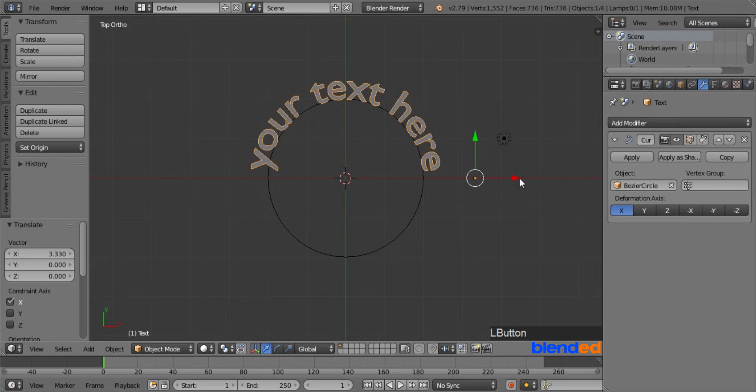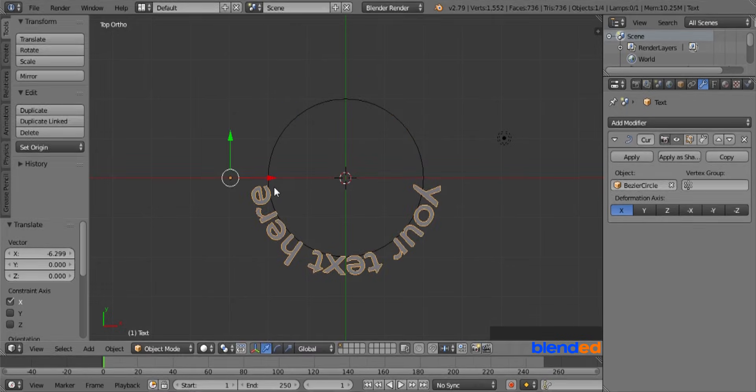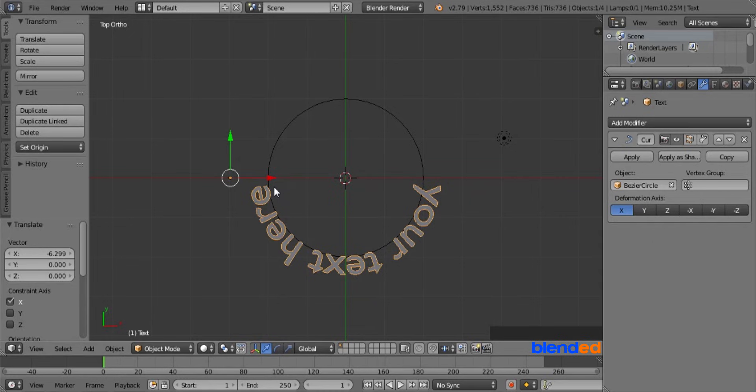Now let's get this text to the bottom by dragging red arrow. As you can notice, the text is in opposite direction. This is because the curve is in opposite direction.